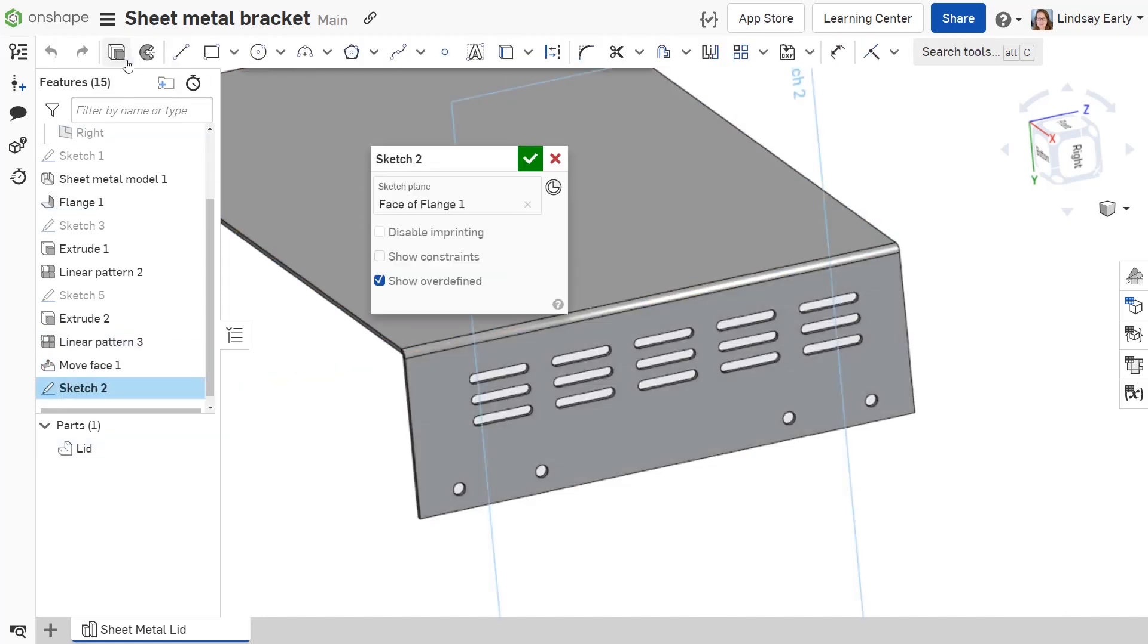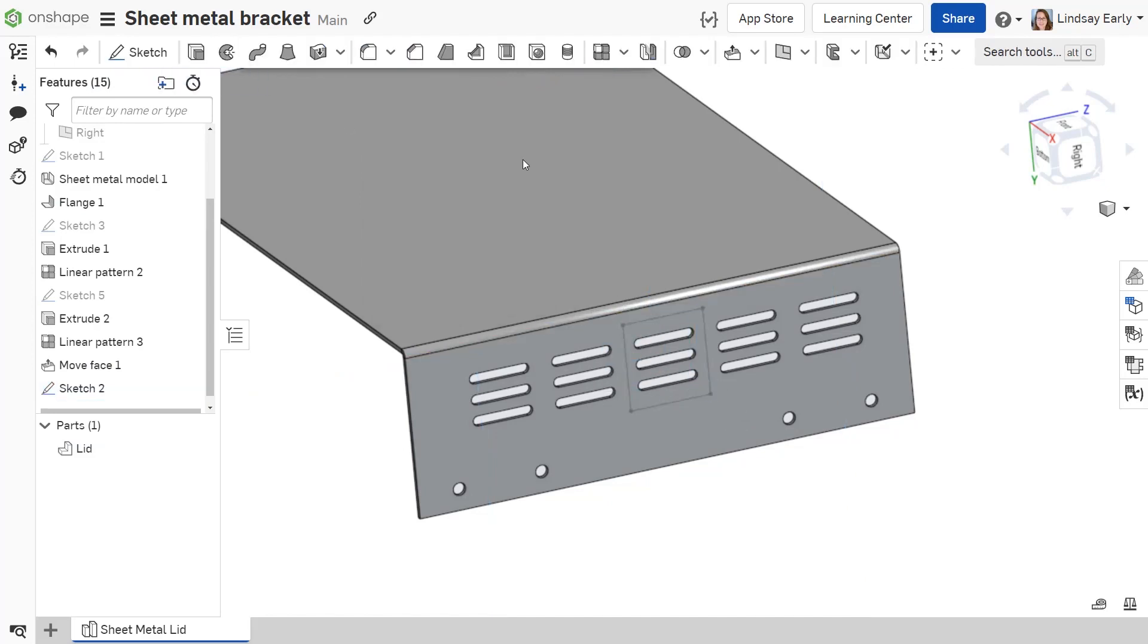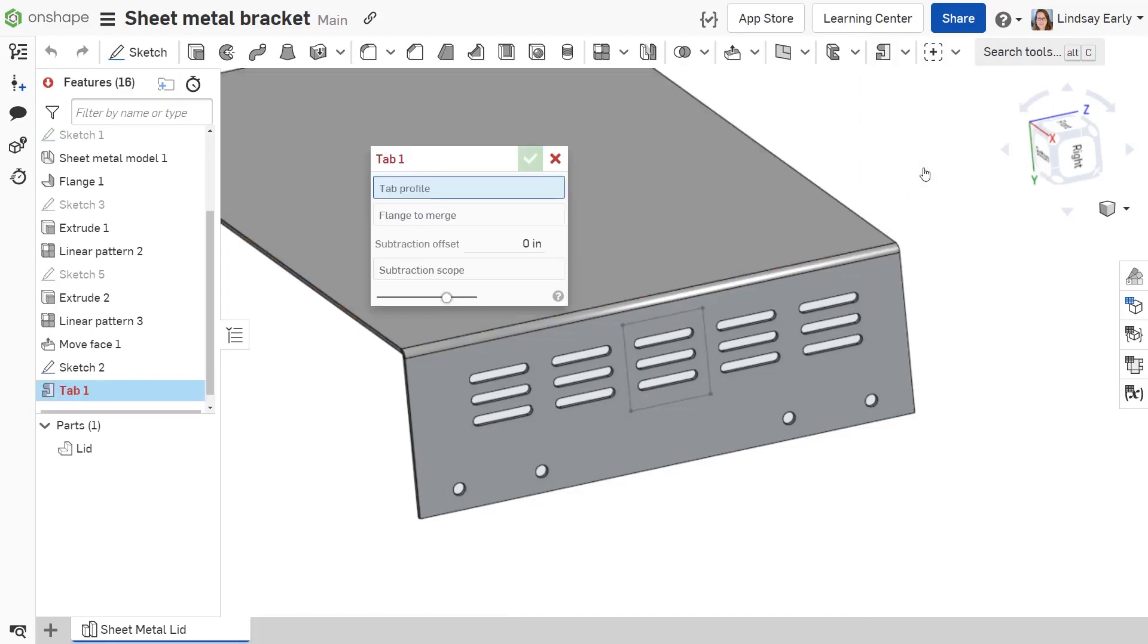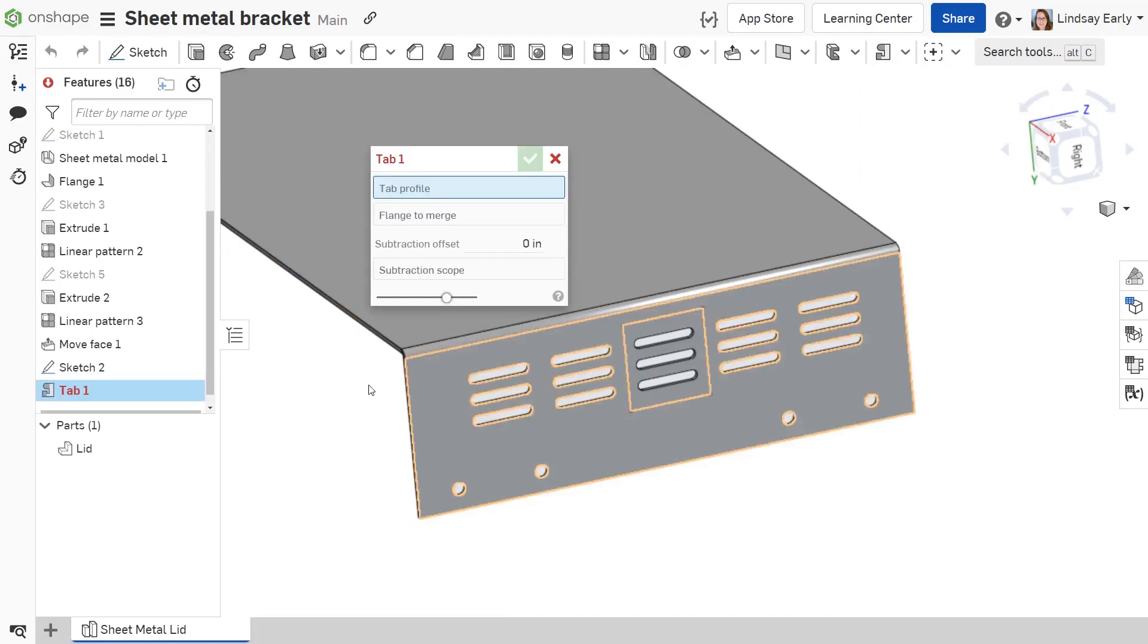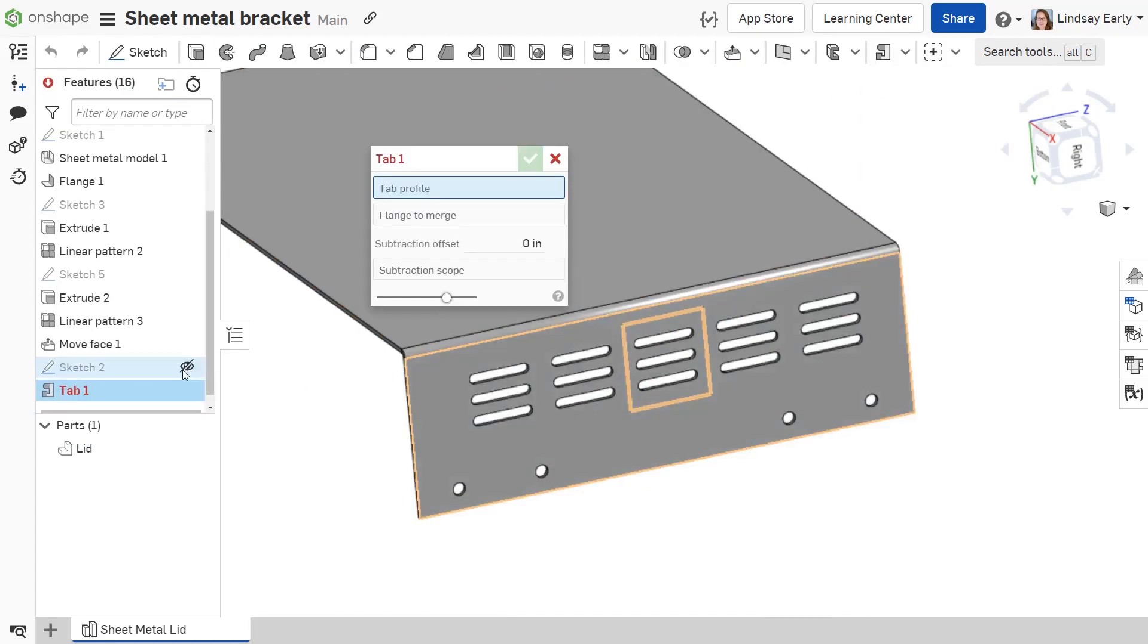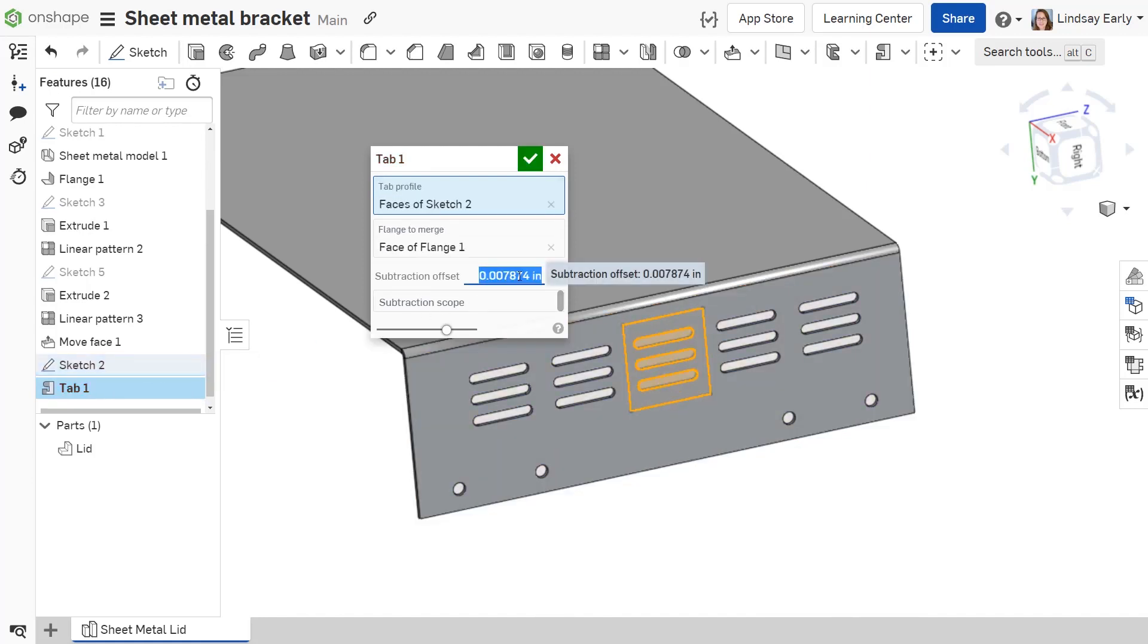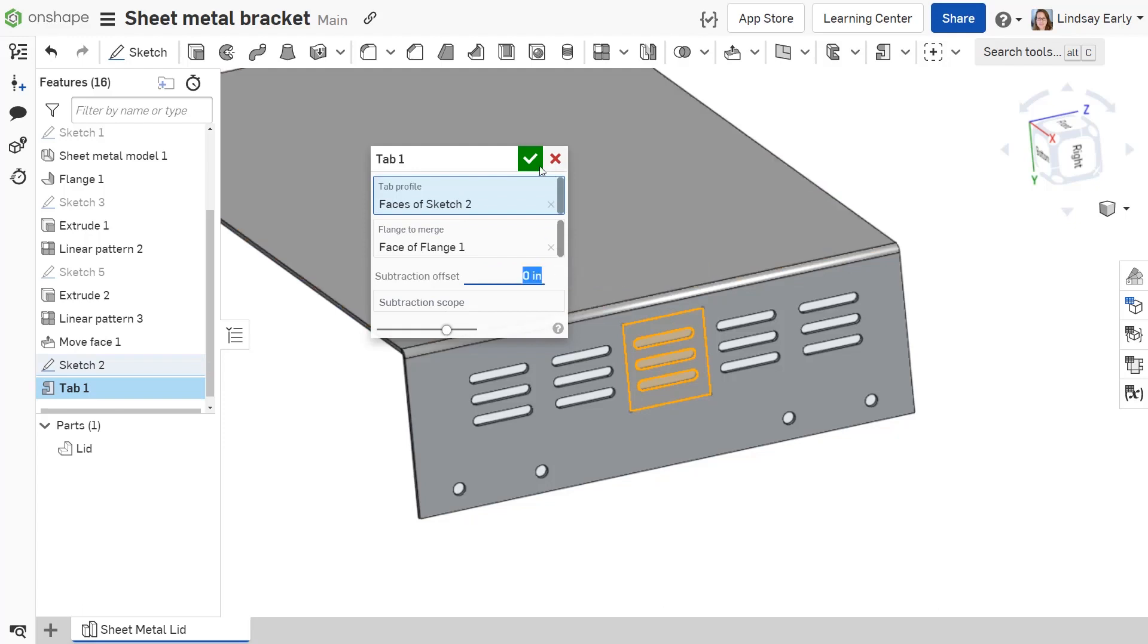If you have irregular cutouts, first make a sketch that would cover them. Then use the tab feature. Select the sketch as the tab profile and the flange to merge will automatically populate. Set the subtraction offset to 0. Then use the arrow.